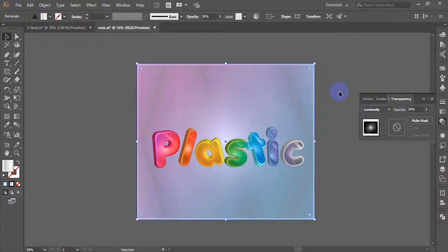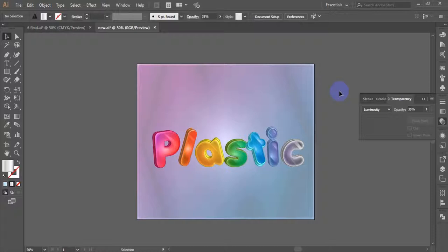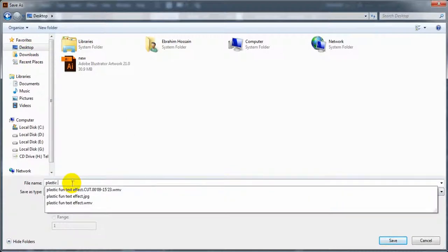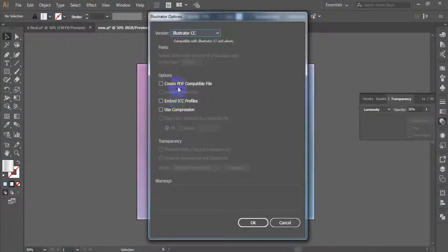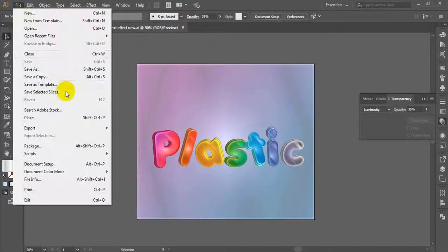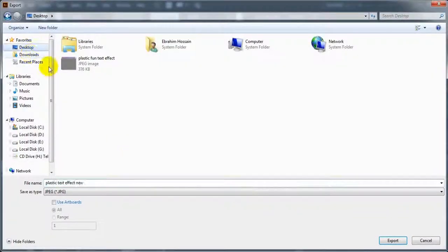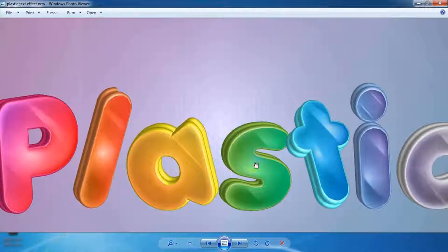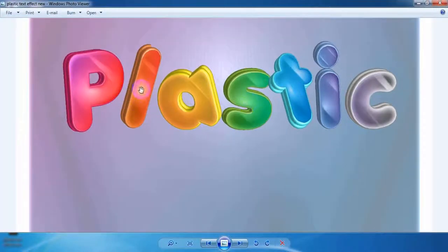Here is the final result with the 3D plastic letters and a matching background. Now you can save it as an Adobe Illustrator format using File > Save As. You can also export it as an image format. Hope you enjoyed this tutorial — goodbye!